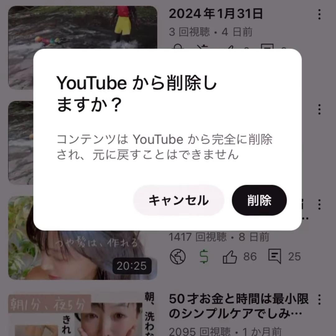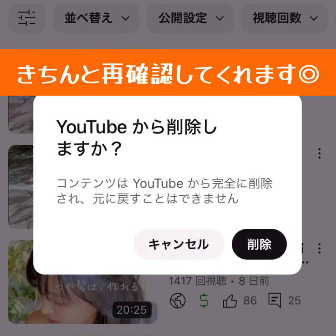共有アカウントのリスクは間違えて削除してしまうことだと思いますが、削除するボタンを表示するにはワンアクション必要だったり、もし押してしまっても、本当に削除しますか？って聞いてくれるので、それほど間違えることはないんじゃないかなと思っています。